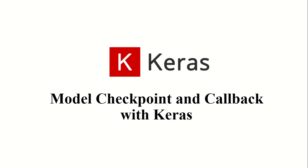Hi friends, welcome to today's session. In today's session we are going to talk about checkpoint and callback services in Keras.